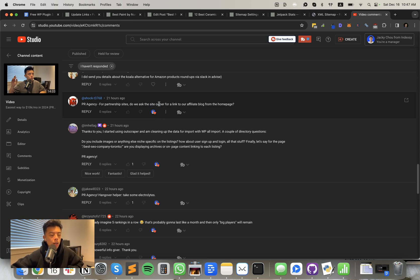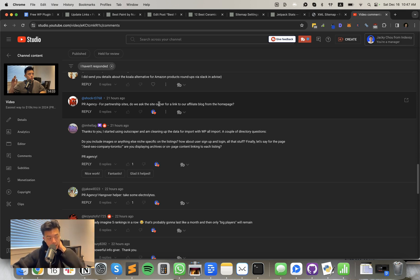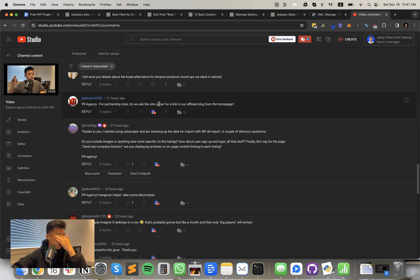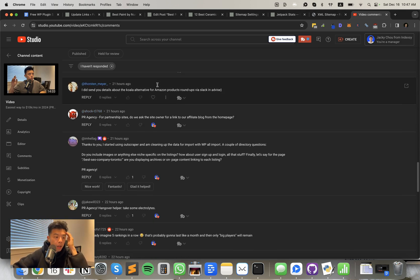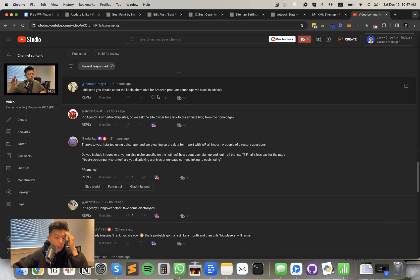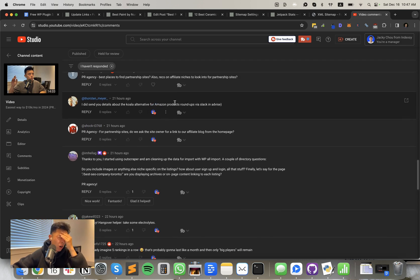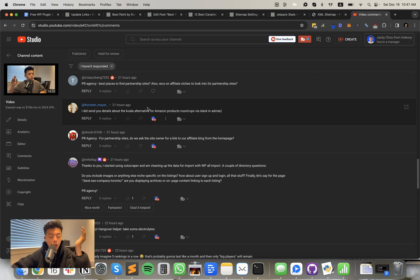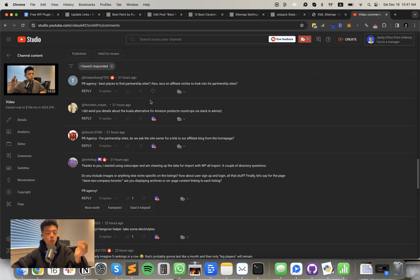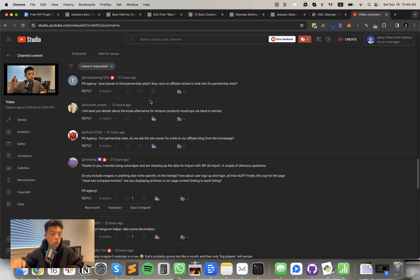Finally, let's say for the page, best SEO company, Toronto, are you displaying archives or on-page content linking to each listing? So there's a couple of ways you can do it. We typically do it in a two-step process. So we don't display archives. For example, we don't display individual SEO listings, but we display these like best listicles in the beginning, if it ranks well, then we'll display like the agencies and try to rank for agency review keywords. But for now during the proof of concept stage, we don't do that. For partnership sites, do we ask the site owner for a link to our affiliate blog from the homepage? Always guys, you got to get that link equity. You got to get that shit down. The minimum I asked for is a footer link to that direct subdirectory. I did send you details, Thorsten. Yeah. I responded to you on Slack today. Let me know, man. I'm not sure. I asked you if it was your tool. If it is, so be it. If it's better than Koala, I'll shill it.